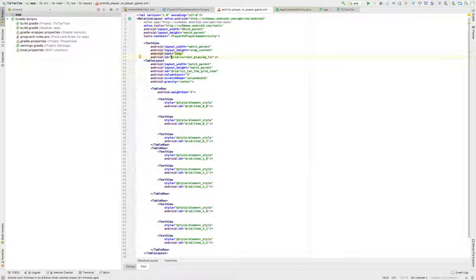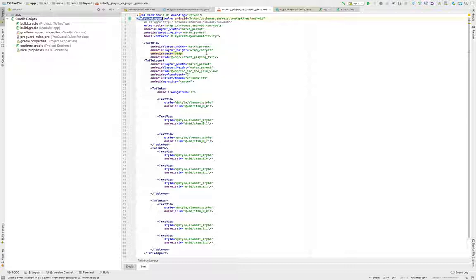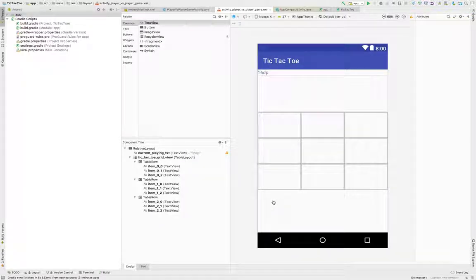Let's go over what all of this means. We have a parent element called RelativeLayout. I chose this one because it is the easiest one to start learning about the Android operating system and it is pretty simple to use. Basically all the elements are placed relative to each other. This means that I can add another element, say a button, and specify that this button needs to be right below the table.